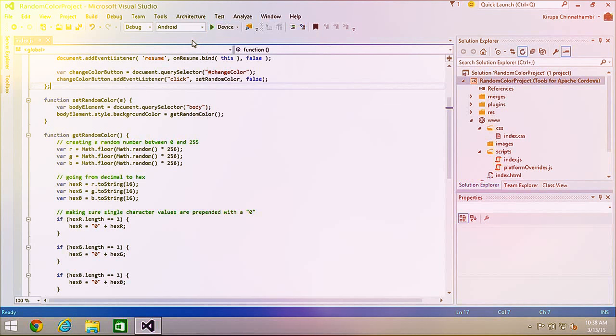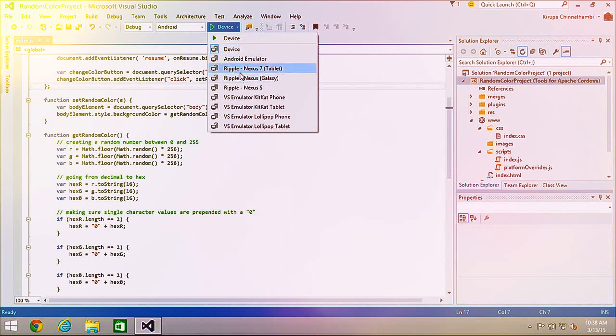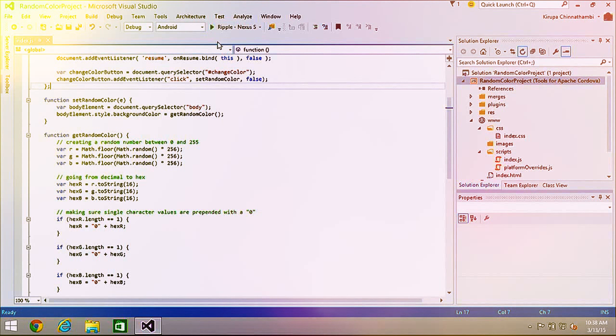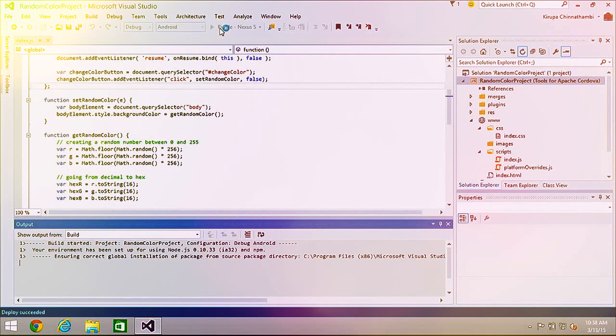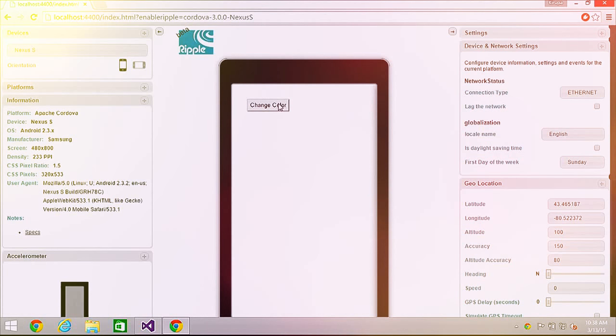Let's start with Ripple, since you've already seen it before — it's a great way to quickly get into previewing and debugging. I've selected Ripple with a Nexus S device. Because Ripple is a browser-based simulator, it runs in Chrome. Our application is a simple random color generator — a button called Change Color. Each time I click the button, the background color changes.